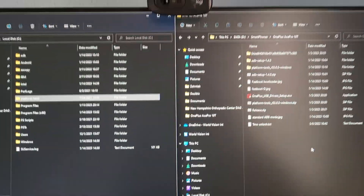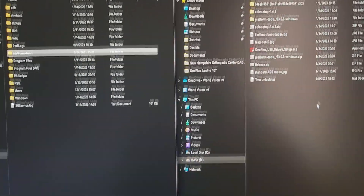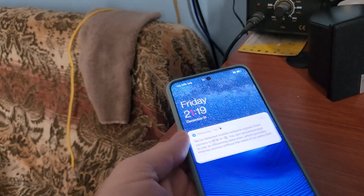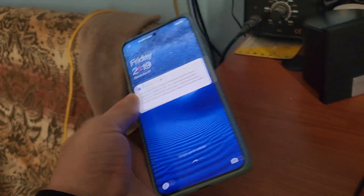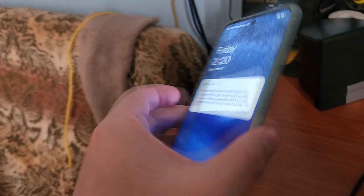Hello everyone, welcome back to IT Master Tech News Channel. As I promised, I will show you how to convert the OnePlus Ace Pro, which is the Chinese version of the OnePlus 10T, to the global version. But before we move forward, we need to unlock the bootloader of this device, and for that we need to enter developer mode.